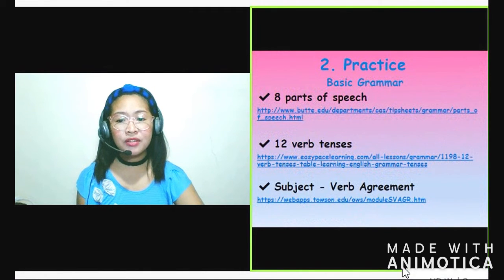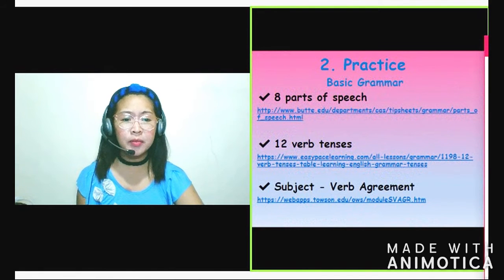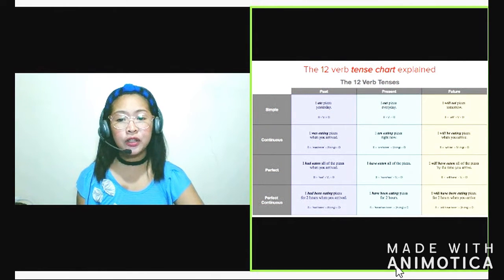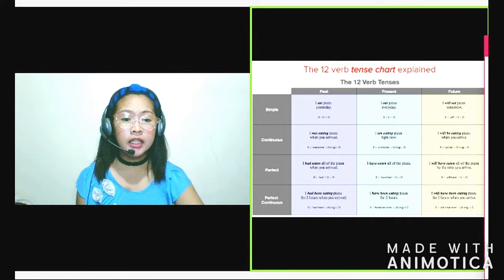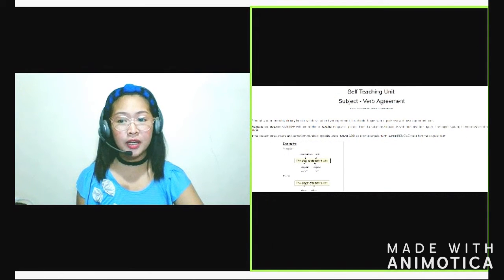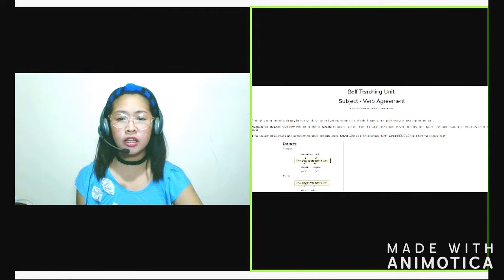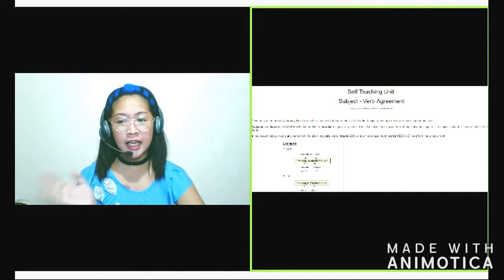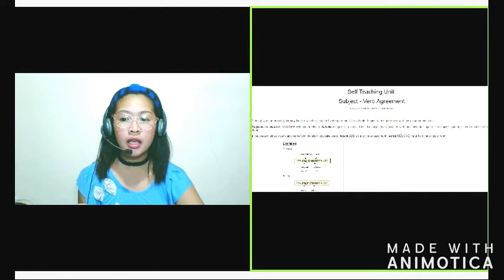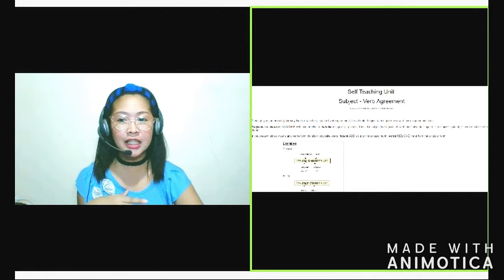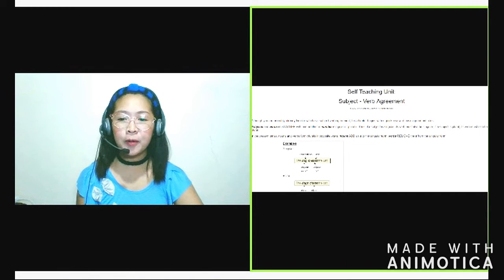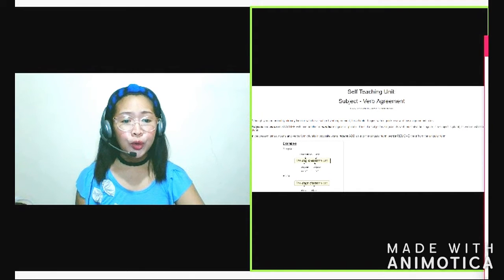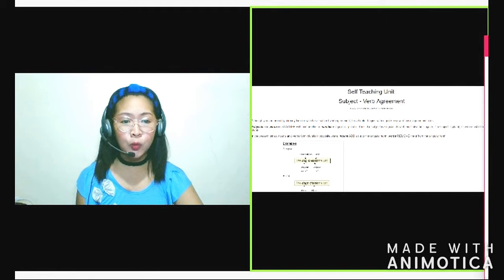Next one, yung 12 verb tenses. At least, kasi marami itong tenses na to eh. So at least pag-aralan natin yung 12 verb tenses. Next one, pag-aralan din natin yung subject-verb agreement. Kasi dito sa subject-verb agreement na to, meron mga confusing rules eh. Ito yung kailan tayo maglalagay ng S, yung singular and plural. Merong para siyang plural, pero hindi pala natin siya kailangan bigyan ng S. Reviewhin nyo rin yan or pag-aralan nyo.